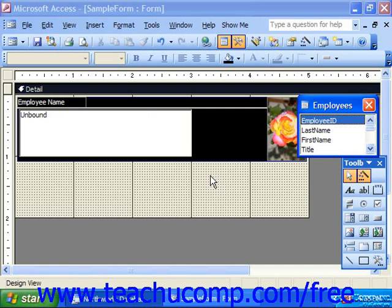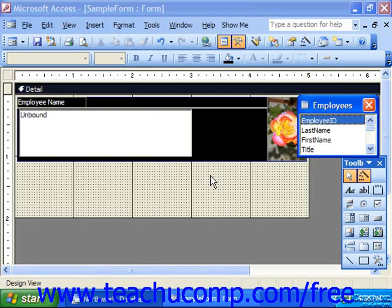If you want to use a single form to display information from two or more related tables in your database, using subforms is the way to accomplish that goal. With subforms you can view the data from one table — the parent table, or the one side of a one-to-many relationship — and also show any related data from a related table, the child table or the many side of the one-to-many relationship, as an embedded subform within the parent form.